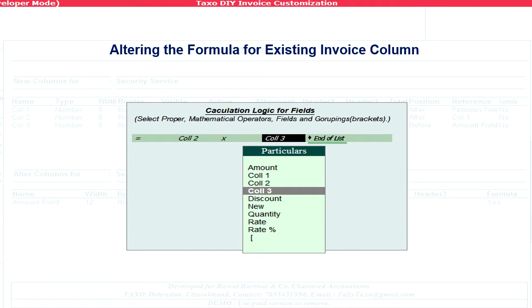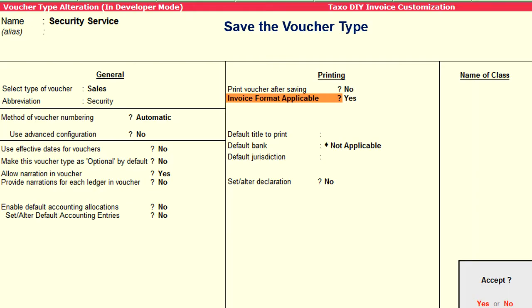You can set the formula as shown here. Please be careful while creating the formula — mathematical rules like BODMAS should be followed. We have taken utmost care, but we don't guarantee the accuracy of the formula, so kindly ensure its accuracy. Now save the voucher type. On saving it, Tally will ask for a restart so that the new invoice format can be uploaded.